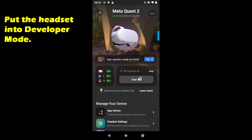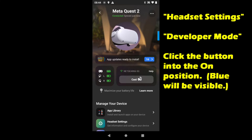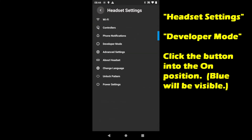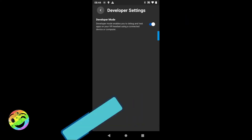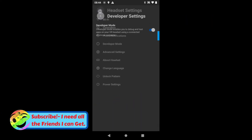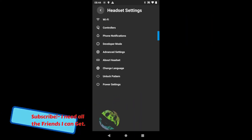Now we're going to put the phone into Developer Mode — this is super quick and easy. Click on Headset Settings, then click on Developer Mode. There's a little check button you want to hit, and you're in Developer Mode, ready to use SideQuest or any of the other Developer Mode features.